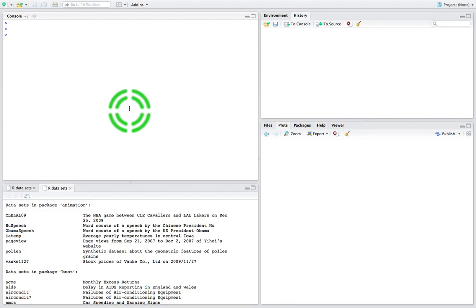Now I don't actually have that dataset here, so what I'm going to do is randomly generate some data. The distributions we generate are going to have certain properties. For the males, I'd like the distribution to follow a normal distribution with a mean of 50% and a standard deviation of 15. So I'm going to create the data vector for the male exam scores.